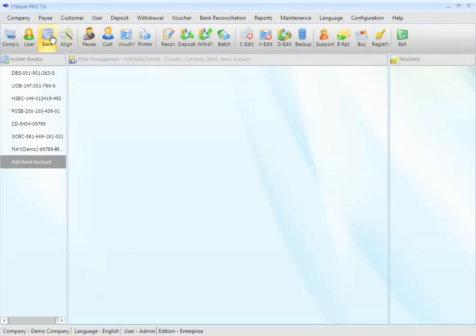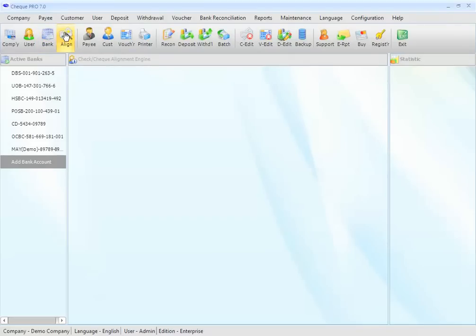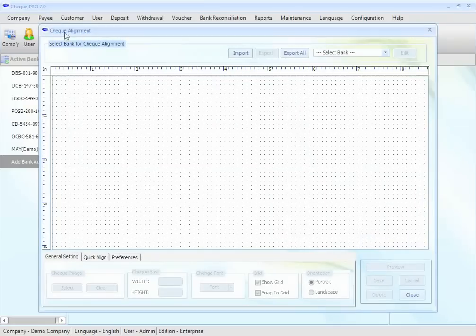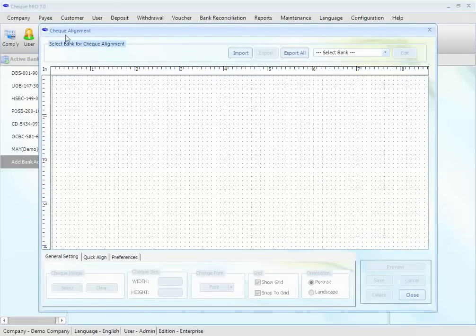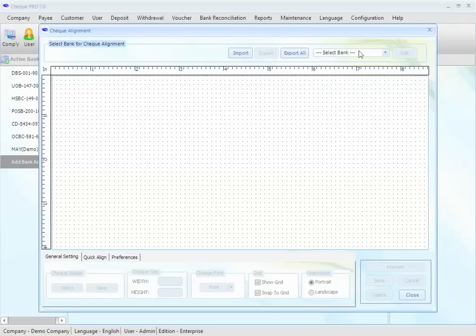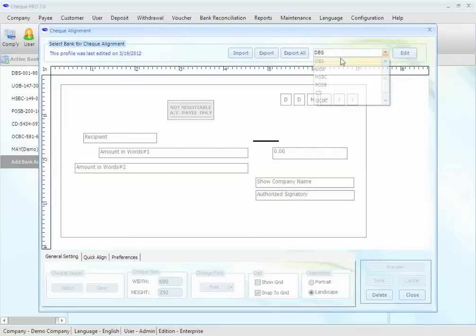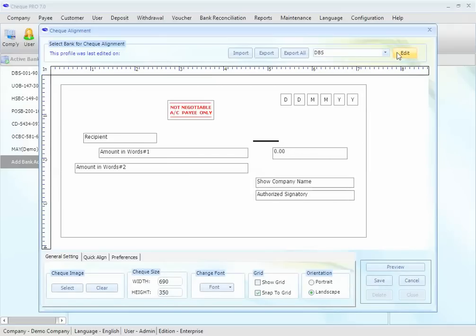Now, let's select Align button and click it. The Check Alignment screen will appear. We will use DBS Bank, a Singapore local bank, for the tutorial. We will select the bank DBS. We will click on Edit button here. We are now ready for the alignment of the parameter.